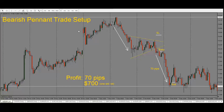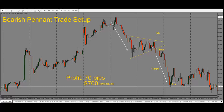Here, we're looking at a bearish pennant trade setup on the New Zealand Yen one-hour chart. A bearish pennant is a bearish continuation trade setup and we're looking for price to drop after this. Generally, we would see a move to the downside and then we see this conical shape formed, which is our pennant. Price starts to go sideways but it's in this cone type of shape.